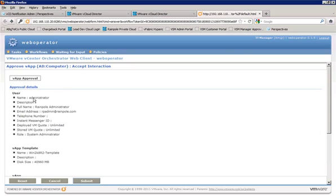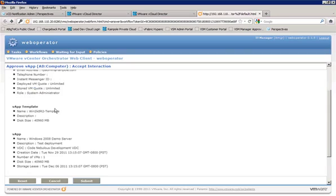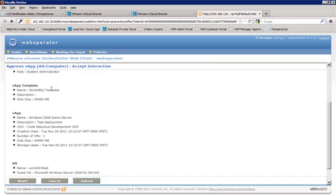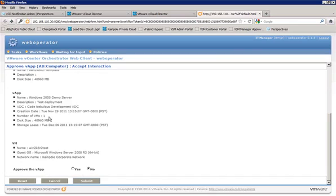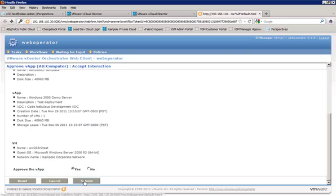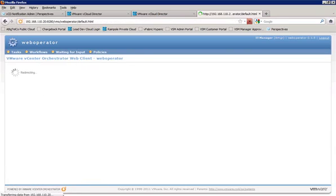And we see here that the web operator page has loaded up. And we have our VApp approval. We've got our details here showing us all the specifications that we saw in our email. So we have an opportunity to review. And now we have approved the VApp, yes or no. We do default to no. So let's go ahead and say yes. And we'll submit.